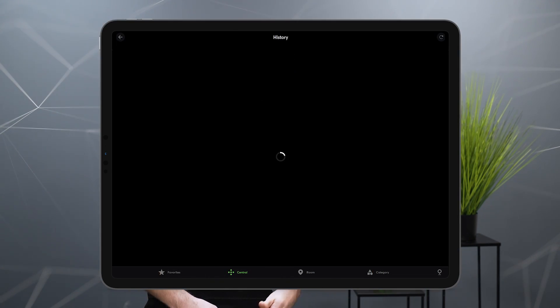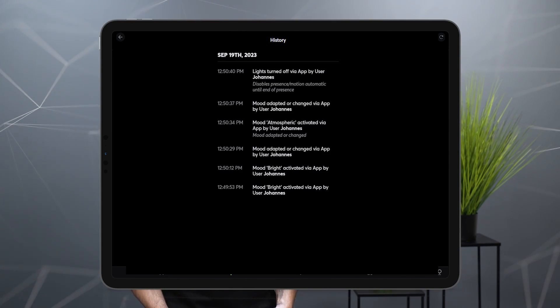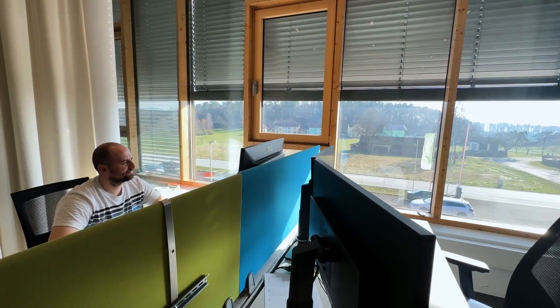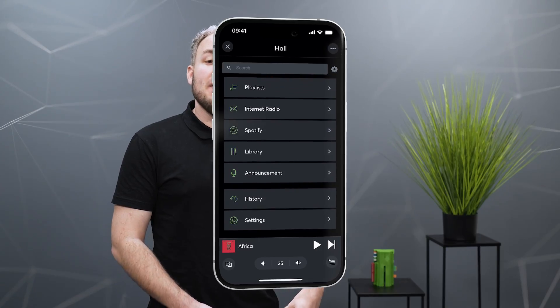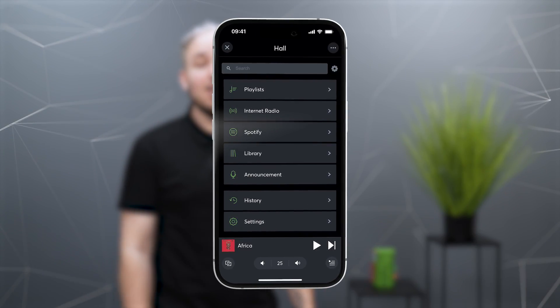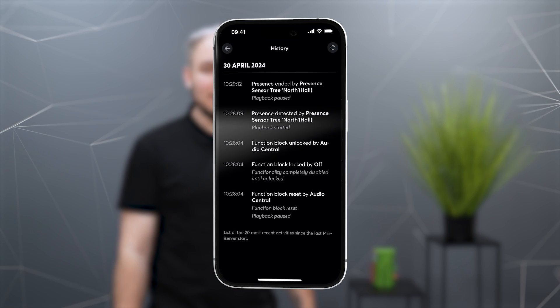The history in the Luxon app is an important tool for understanding processes in the building even better — for example, why is the shade moving or is the light on? Were the processes triggered by logic or manually by a user? The history is now also available for the audio player with Config and app 15.